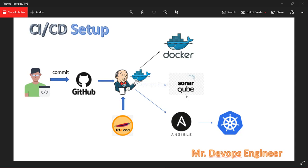The next step is dockerizing our application. The artifact we get from Maven will be copied to the image. We will build the image and push it to Docker Hub.